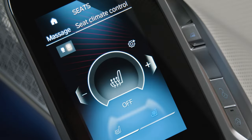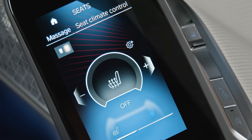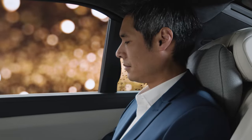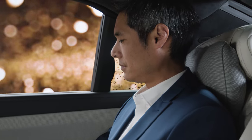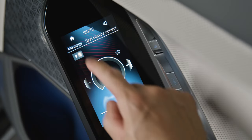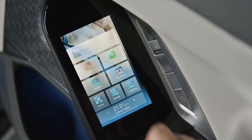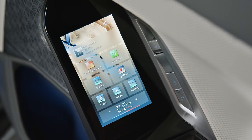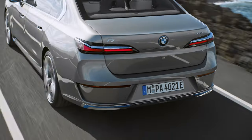Seat Climate Control is another way to enter the Climate Control menu for your rear seats. The Home button always takes you back to the Function Overview.